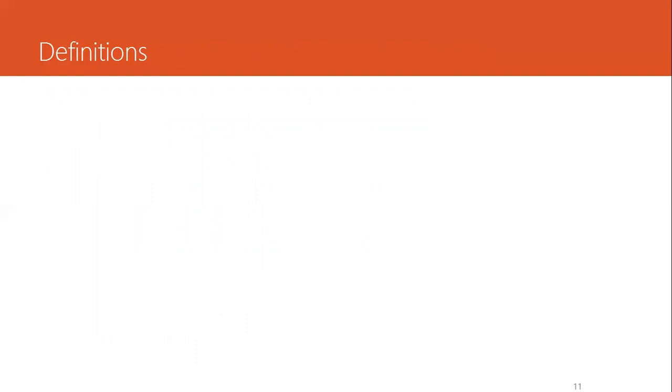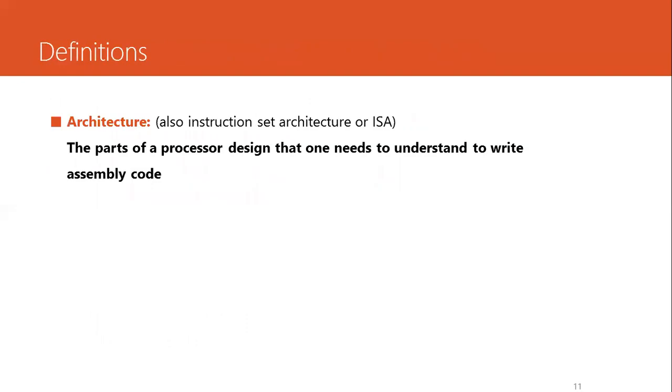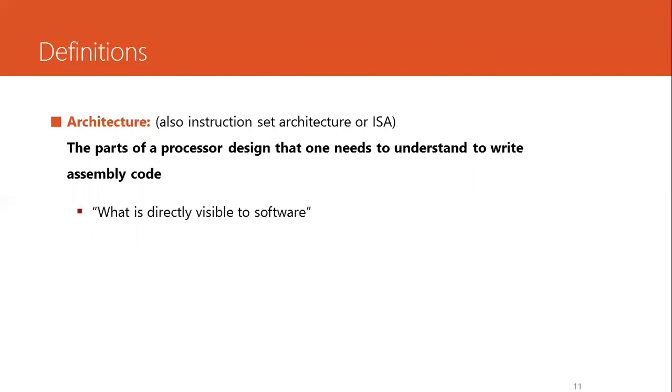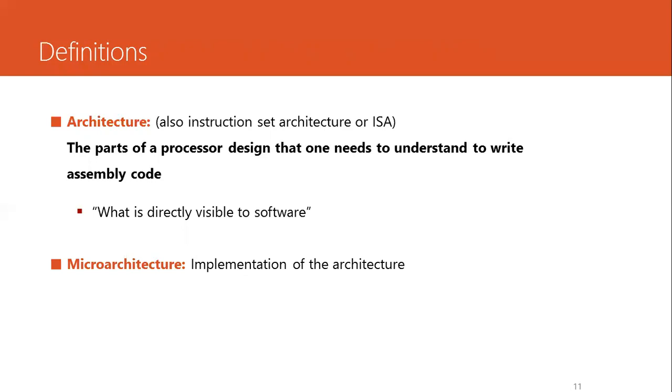We have been using architecture and microarchitecture in our discussion. Let's formally define what they mean. We have the architecture with the big A, also called the Instruction Set Architecture, ISA, the parts of a processor design that one needs to understand to write assembly code. Understanding the ISA is absolutely necessary for understanding assembly language. In simple words, ISA is what is directly visible to the software. And the microarchitecture, also known for its small a, that is basically the details about how the ISA architecture is actually implemented, the actual encoding of all the instructions defined in an ISA.